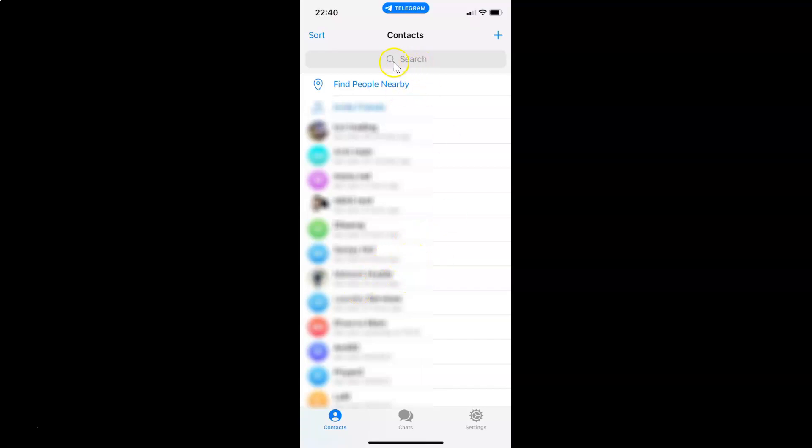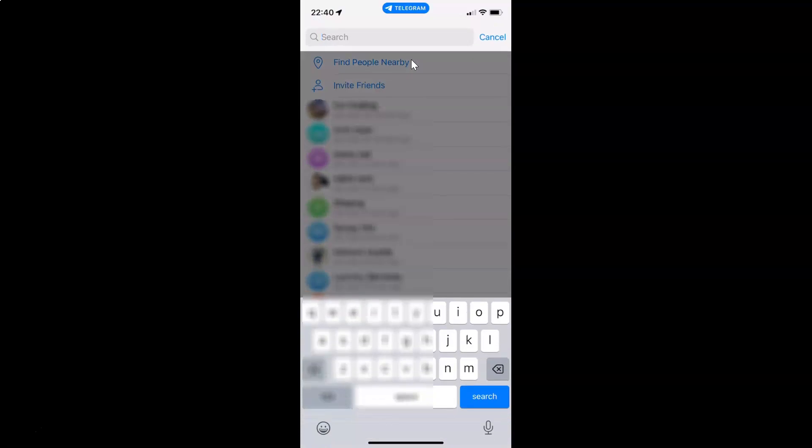You can also search the contact if you want by using this search box. Just tap on it and then type the contact name. Let me tap on cancel.